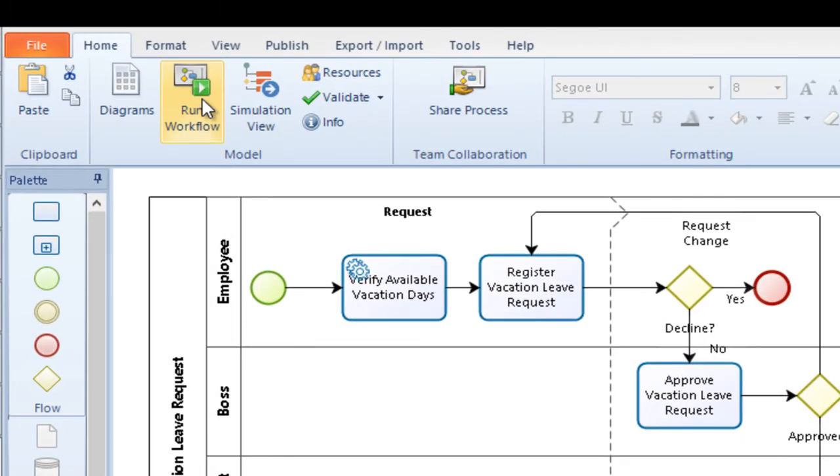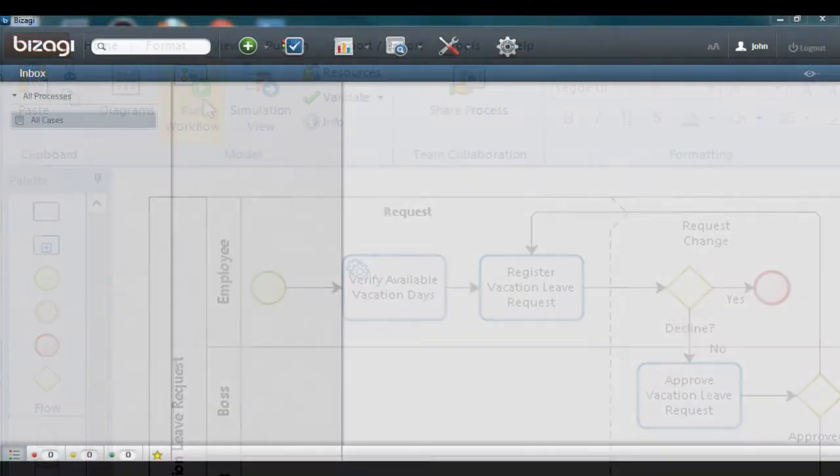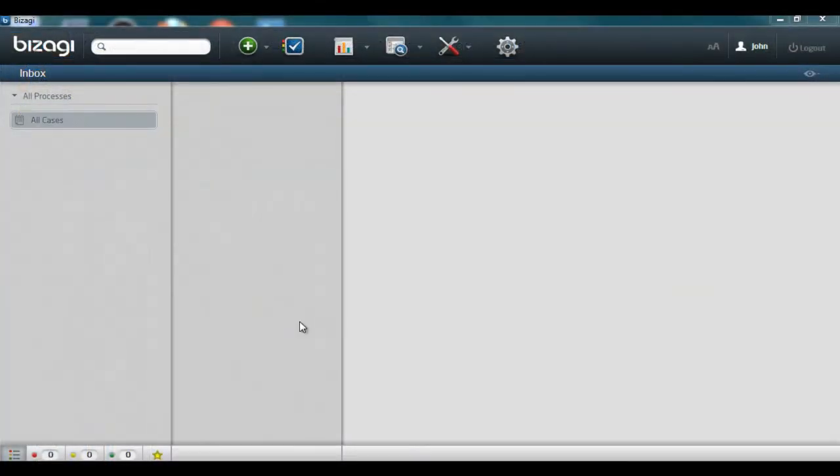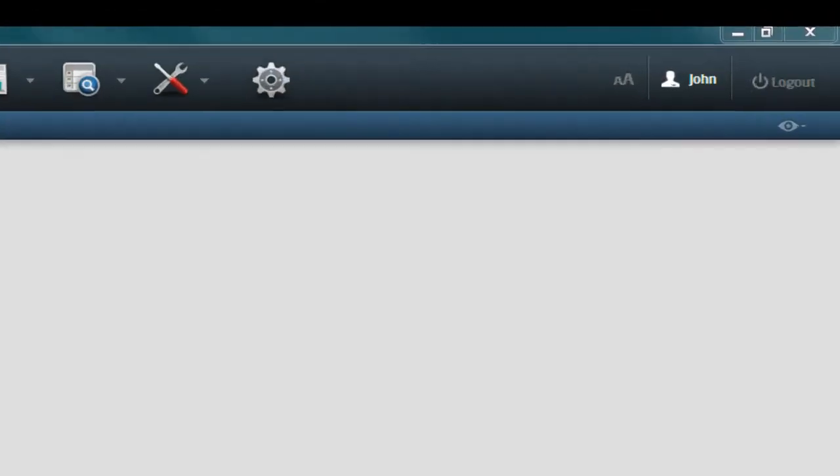To better illustrate this concept, let us consider the vacation leave request process as an example.